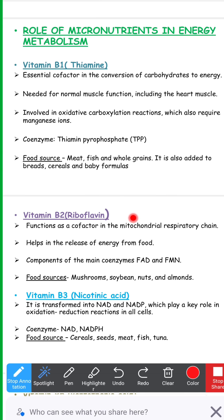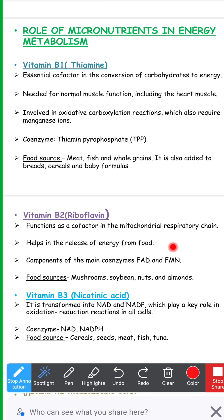Next, vitamin B2, also called riboflavin. The coenzymes derived from riboflavin are FAD — flavin adenine dinucleotide — and FMN — flavin mononucleotide. FAD can be seen in many reactions of aerobic respiration, the TCA cycle, and beta oxidation in fatty acid oxidation. It functions as a cofactor in the mitochondrial respiratory chain and helps in the release of energy from food. The main food sources are mushrooms, soybean, nuts, and almonds.